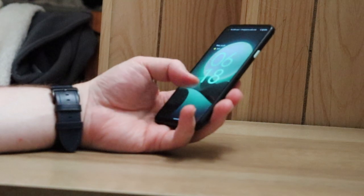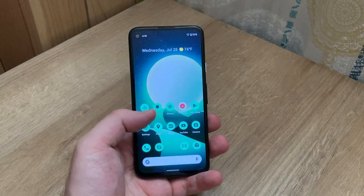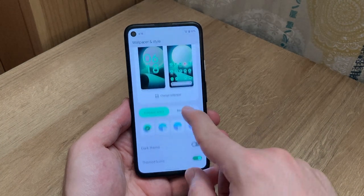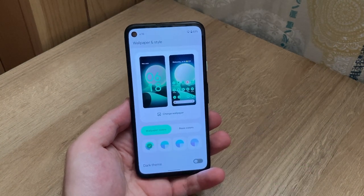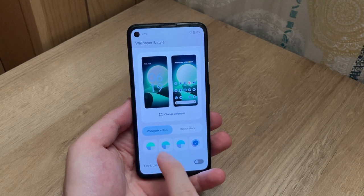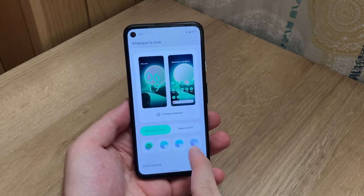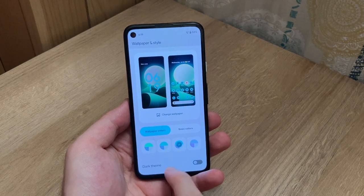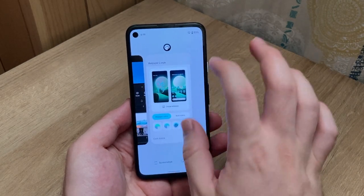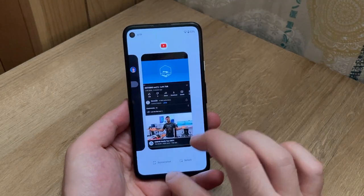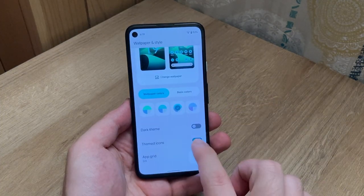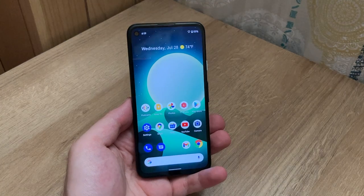Looking at the lock screen, the time is now also green according to the background, and I like how the Google bar on the bottom is pure white. Going back to Wallpaper and Style, you can actually change the wallpaper colors from here — that's really nice. You can change it to a pinker or slightly teal color, and it gives you different variations. Right now it just froze on me, so let's go back, get rid of that, and turn off themed icons just to make it much cleaner.